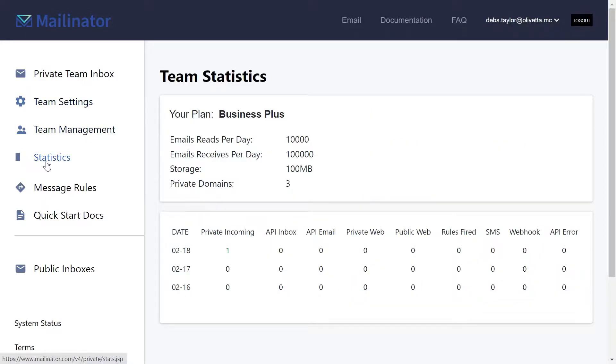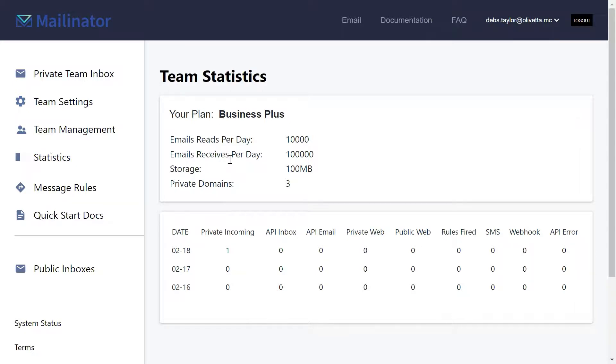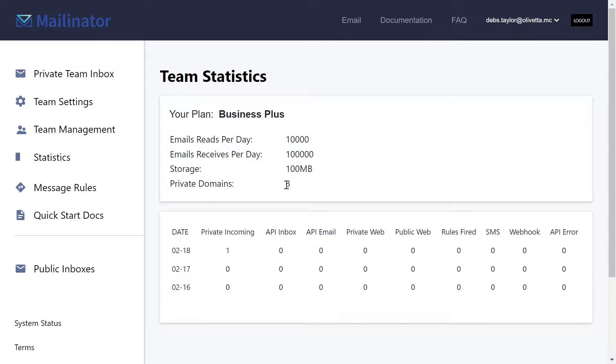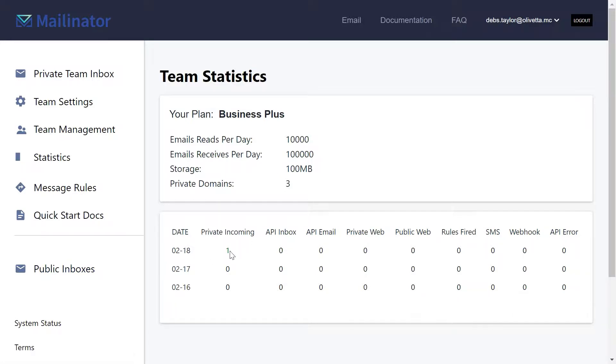The statistics button on the left hand side will show you what your individual plan is. It will show you the limits of that plan so you can understand what you have to play with. And then on a date basis it will tell you exactly what you've done. So we saw in my email there that I've sent myself one private email today so that it is incremented by one.